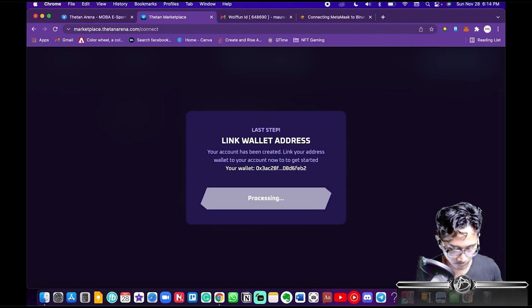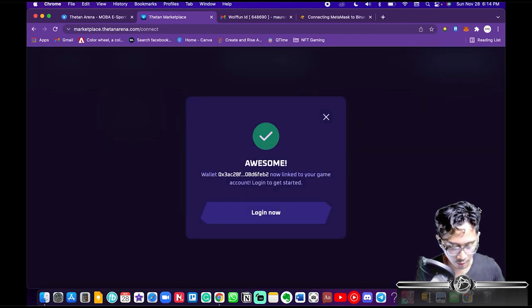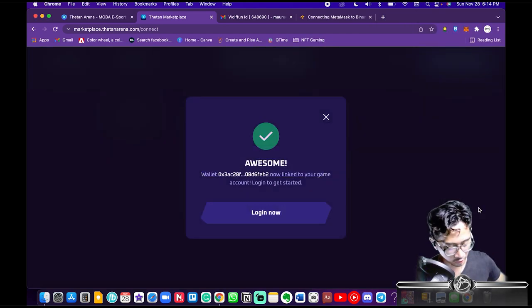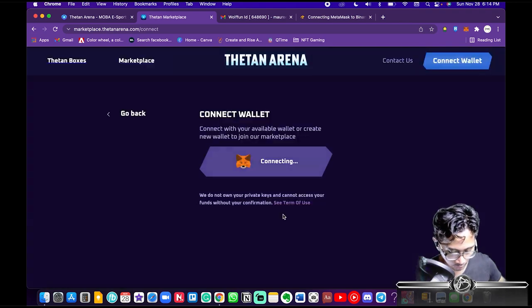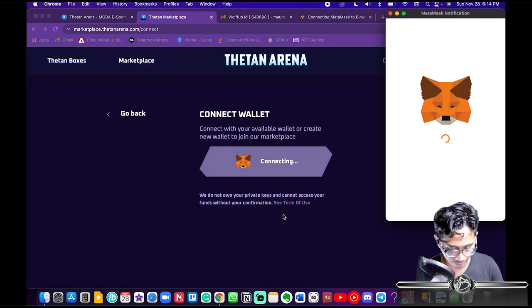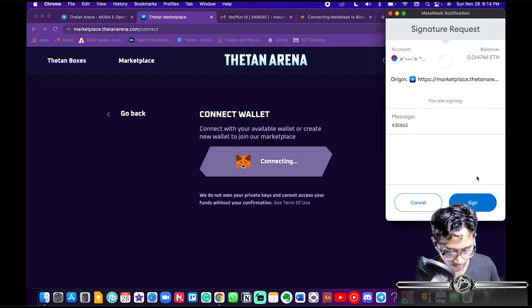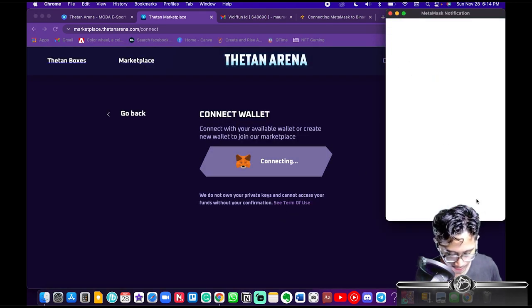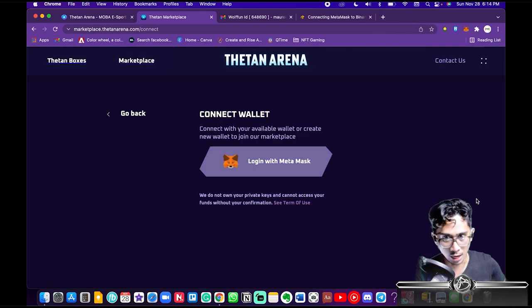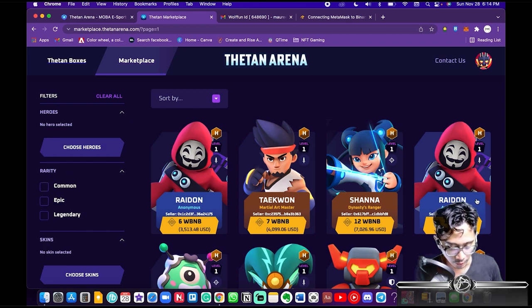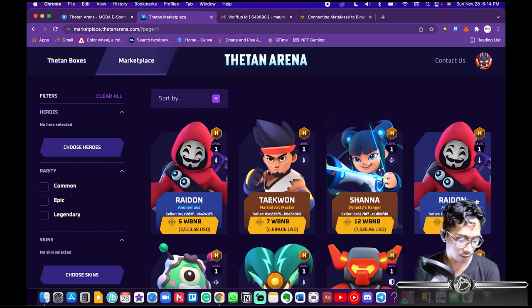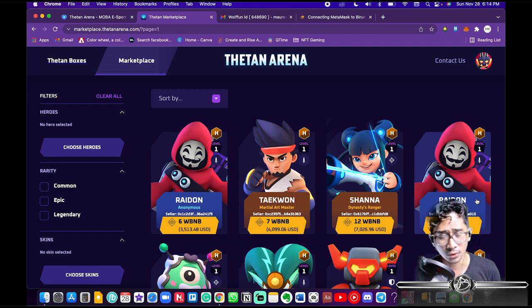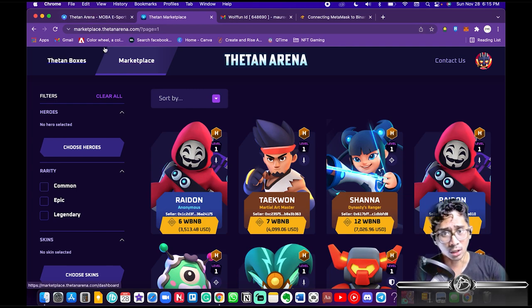You're gonna get a MetaMask notification — hit Sign. It's processing. Now you can log in and you'll get another notification — hit Sign to log in. Done! Now you have a Thetan Arena account.